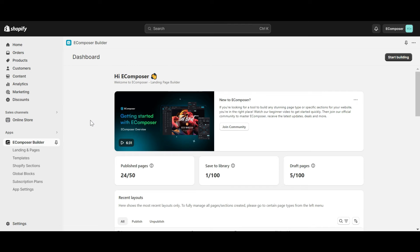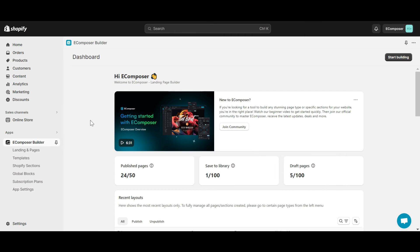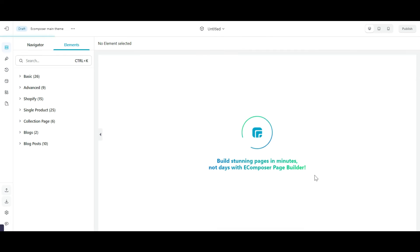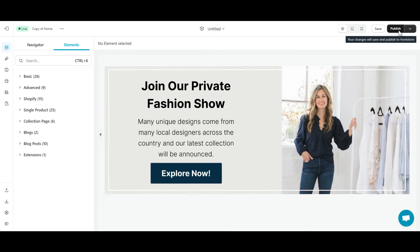The last part in this video is how to embed a GlobalBlock in Shopify page content. Embedding a GlobalBlock into Shopify page content is usually when you want to add some content to a blog post. In this example, I want to add a call-to-action banner to my blog post page. From the Control Panel, I select GlobalBlock. This is the Global Call to Action block I created, and the creation method is similar to the way I mentioned in part 1.